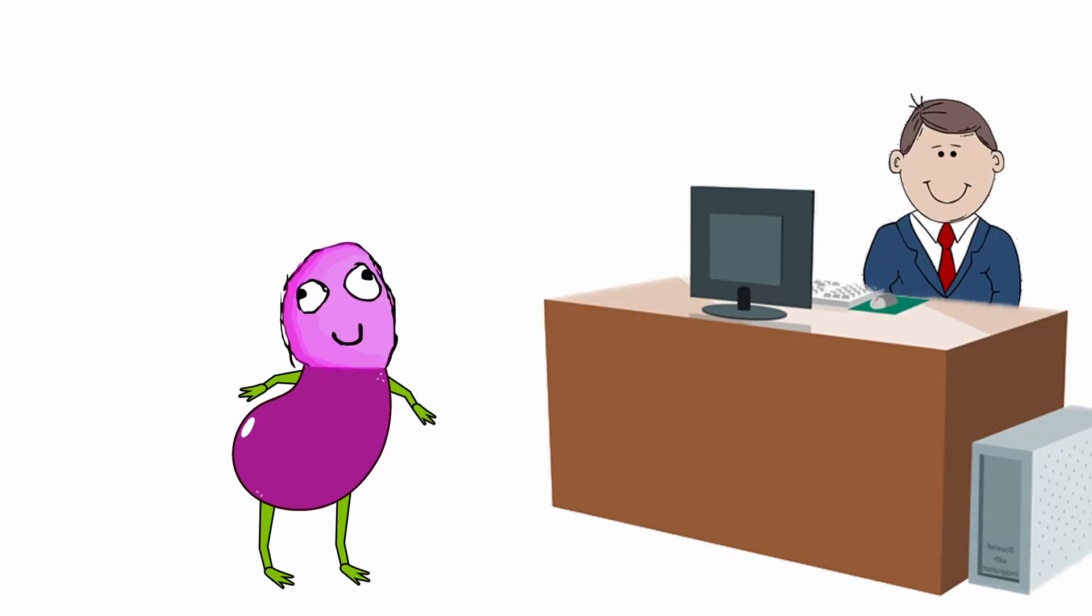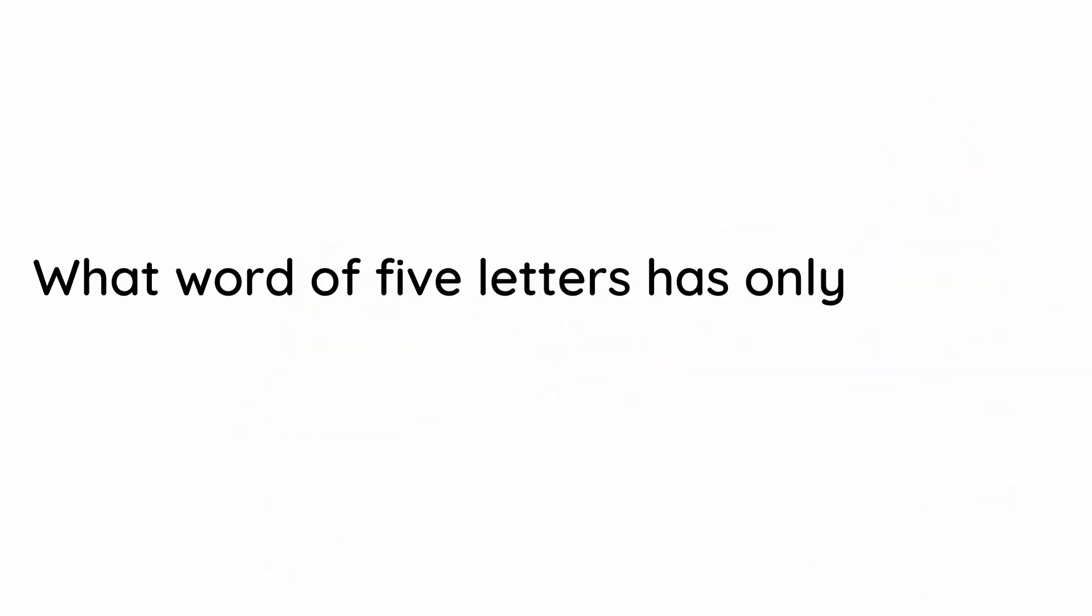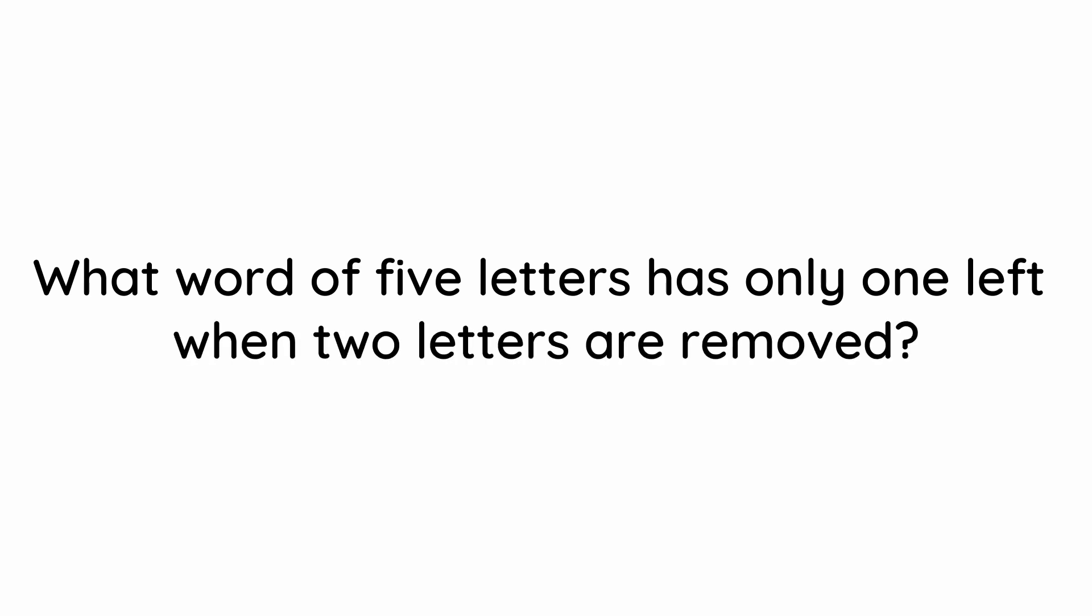So here's the riddle. What word of five letters has only one left when two letters are removed? Remember you just have 15 seconds to answer.